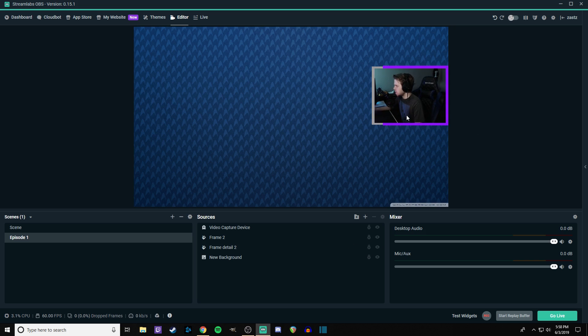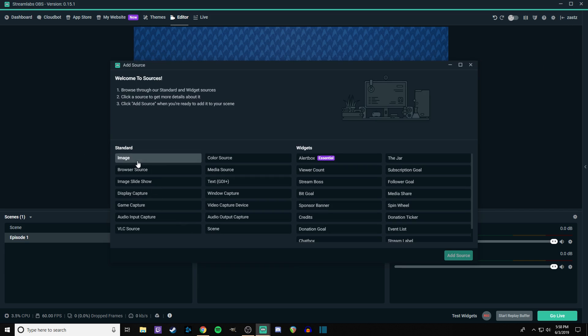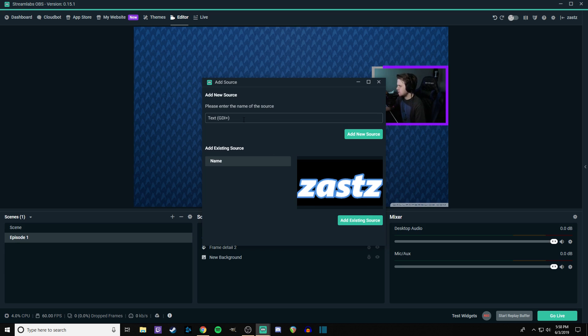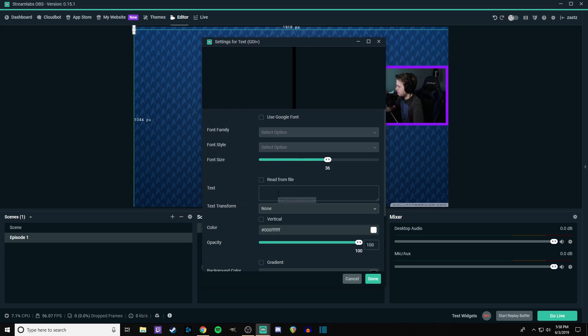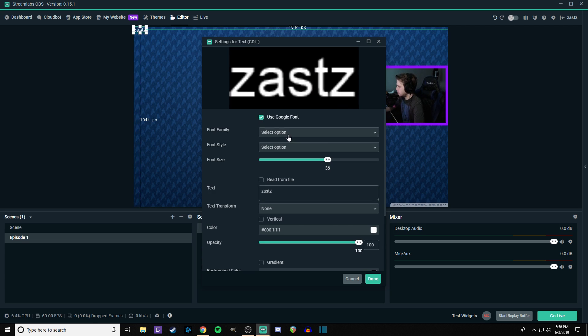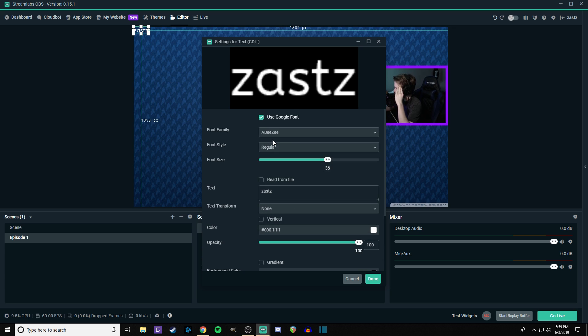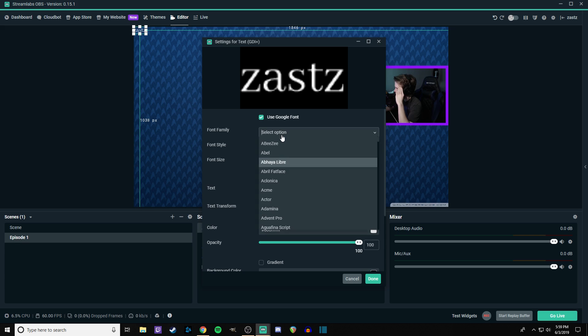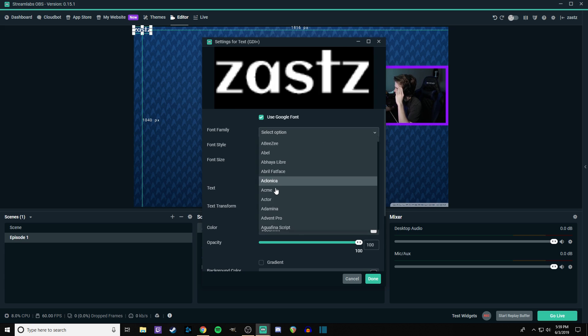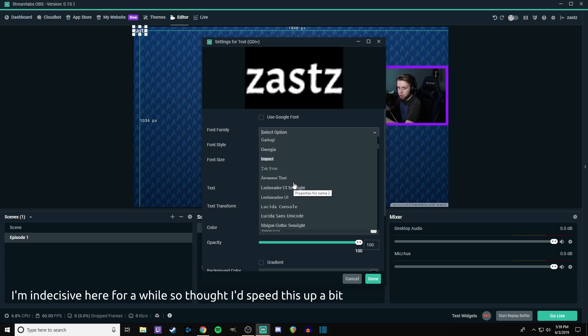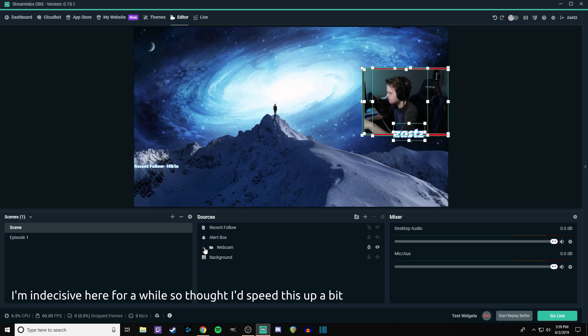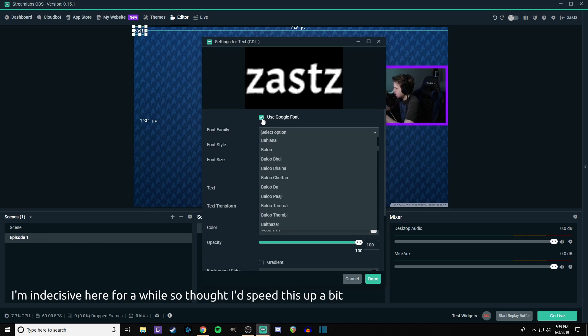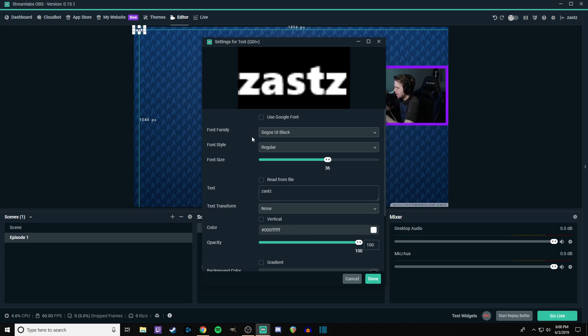What can make this really stand out more though is if we add some text. So this account is called ZastZ. So we're going to go ahead and add some text and I already did this on a different scene. So we're going to go ahead and do it again though, except on this one. So we're going to just do the name and then we're going to find a nice font as well.